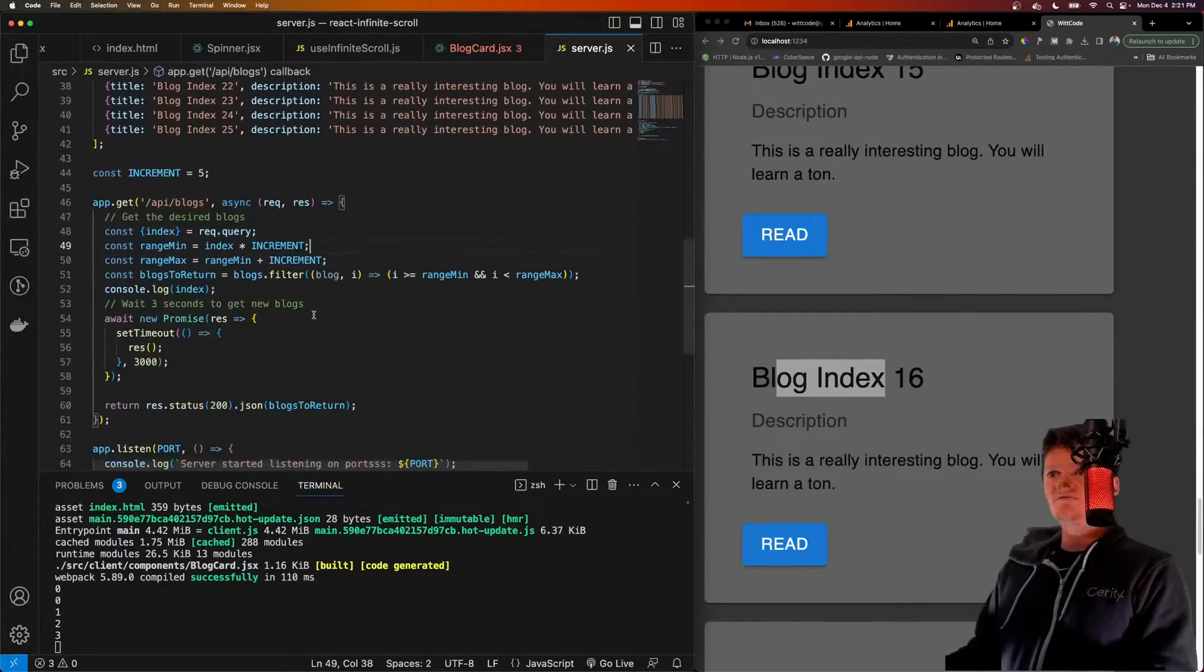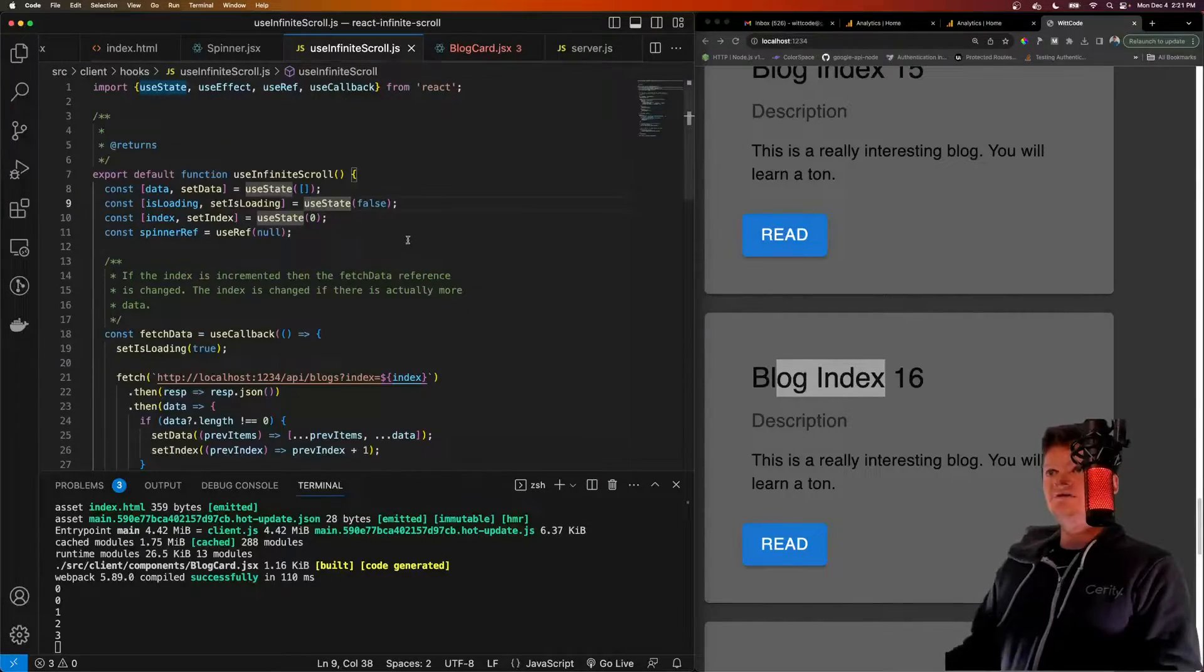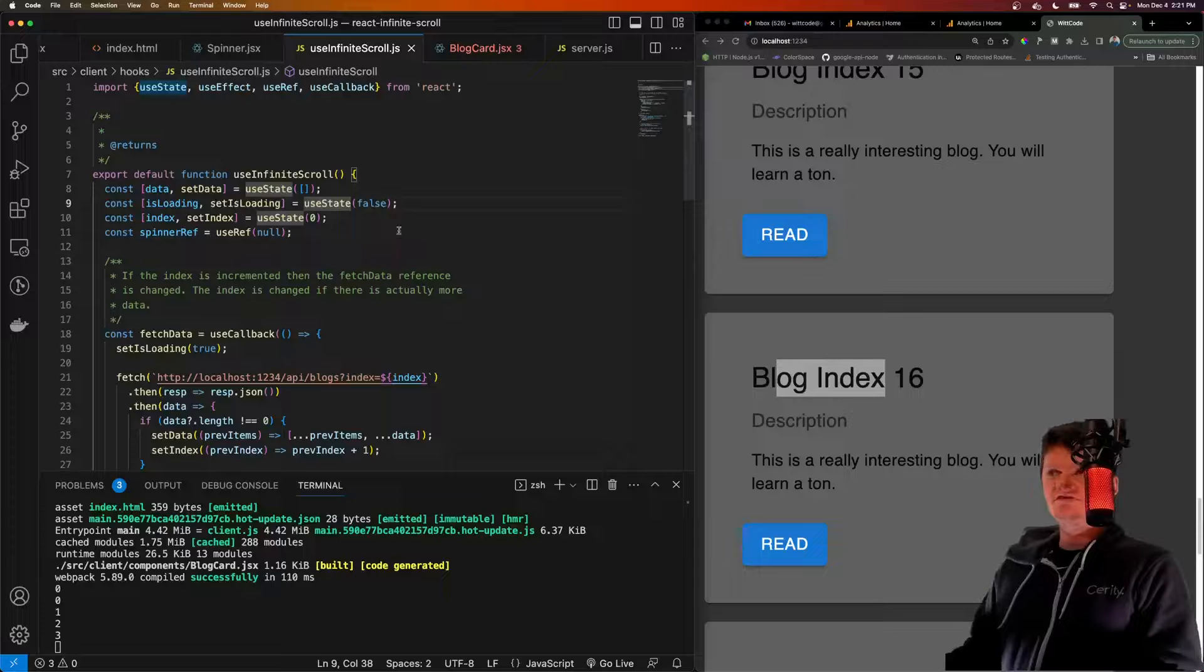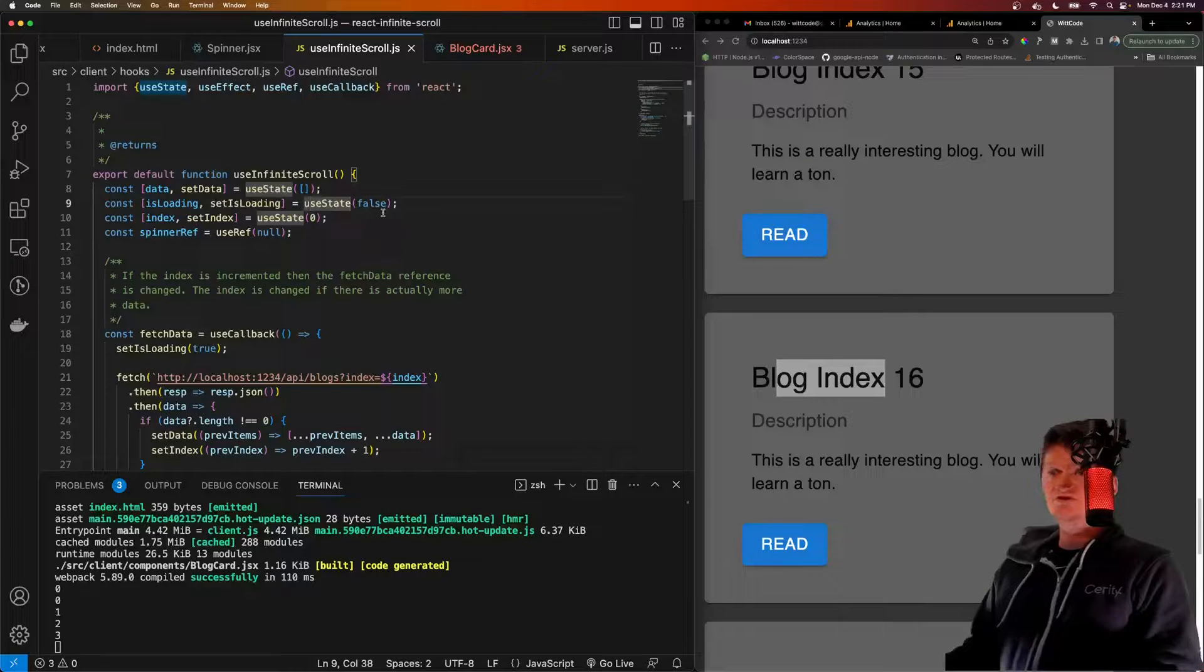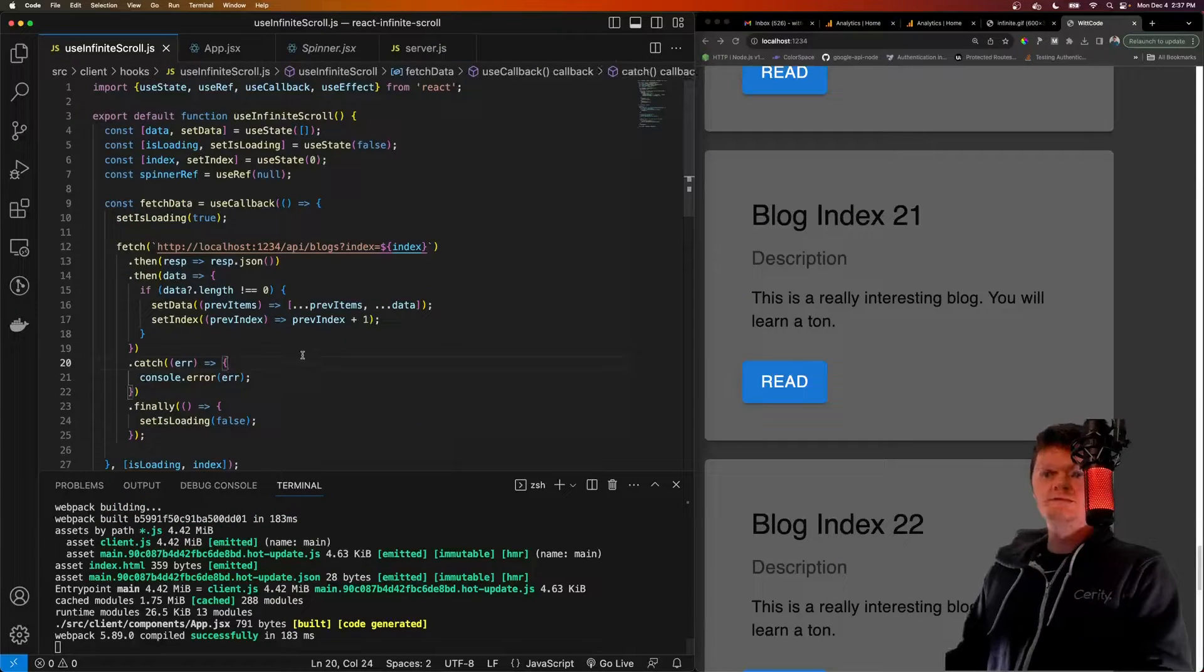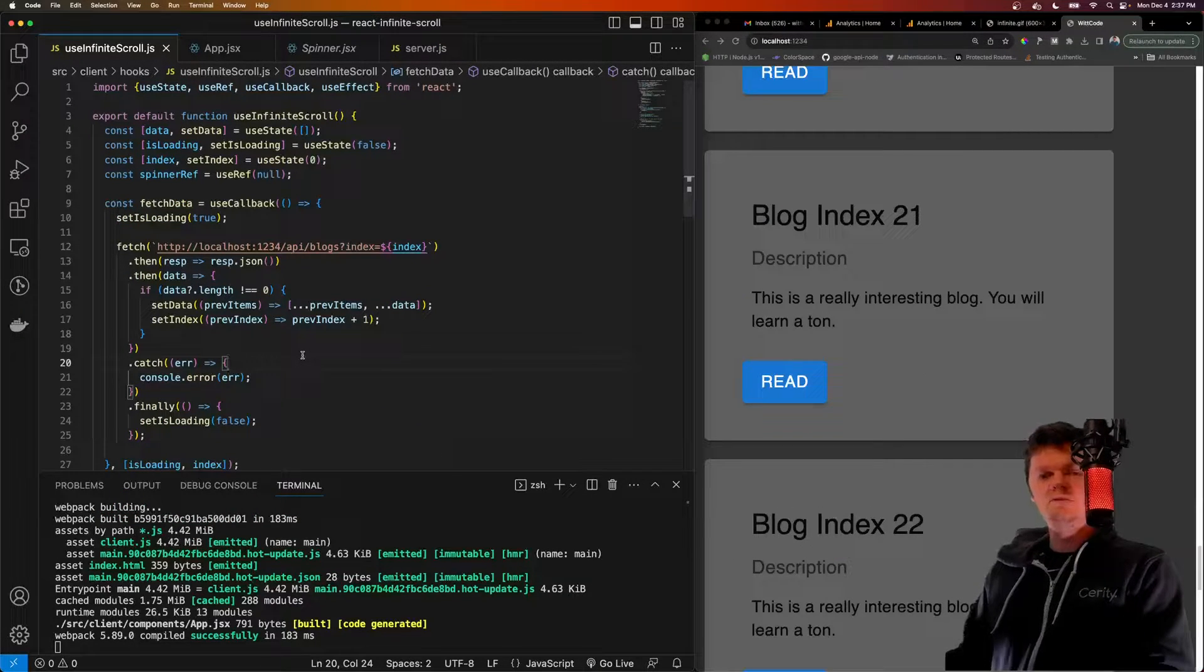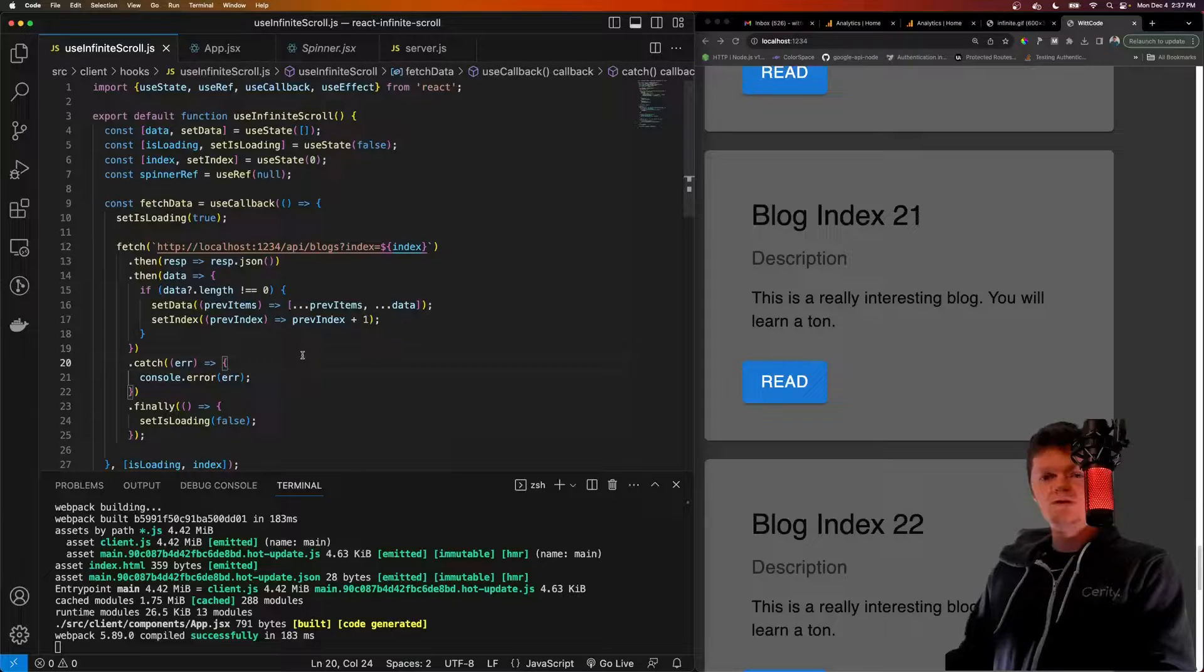This won't really take long at all. And then we also are going to be making a useInfiniteScroll custom hook. Before we get into the code and start coding this, let's talk about what an infinite scroll is.